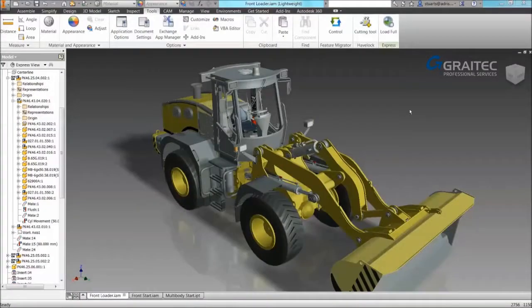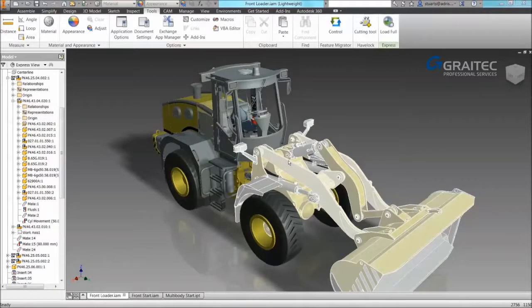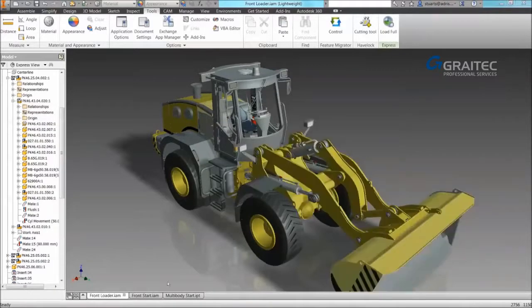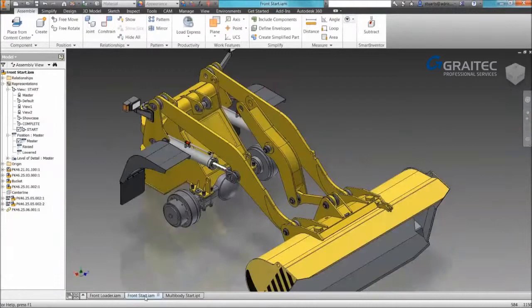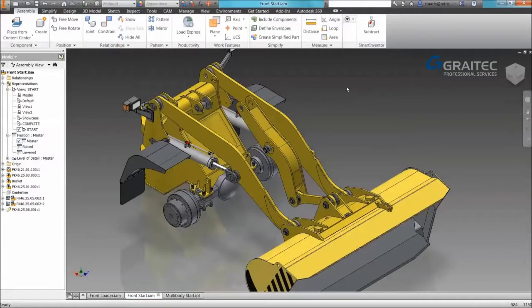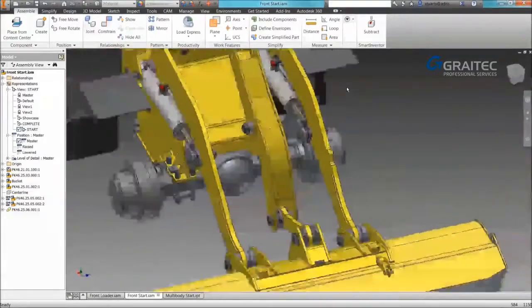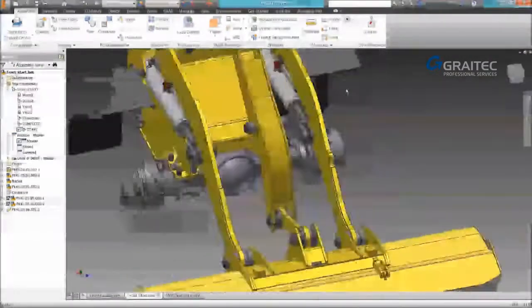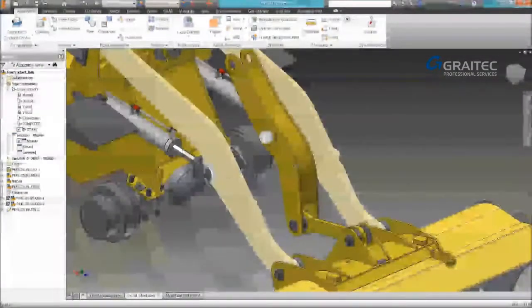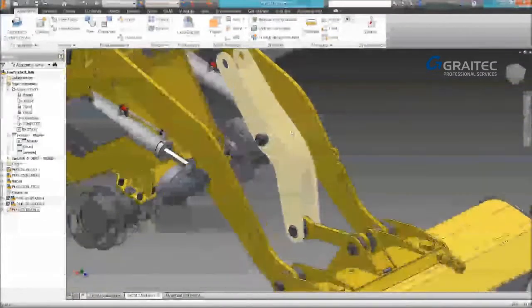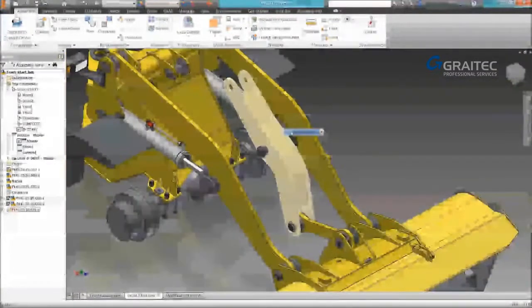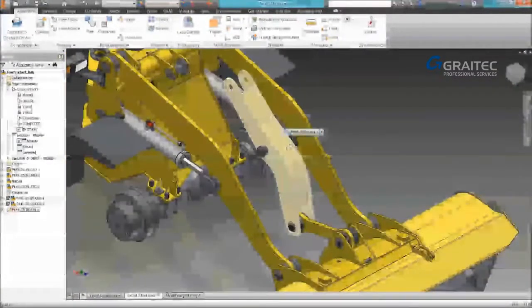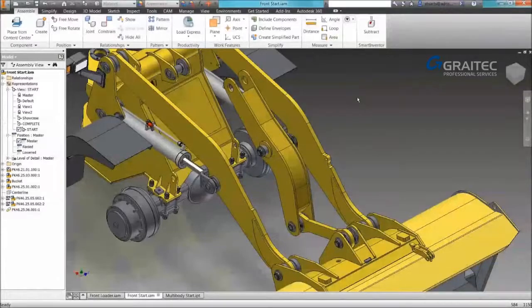Okay, so in part 1 we're going to be using this front loader as our example. We're going to be focusing on the front section of this loader. What we're going to be doing is creating a multi-body that links the boom to this centre pivot bracket.